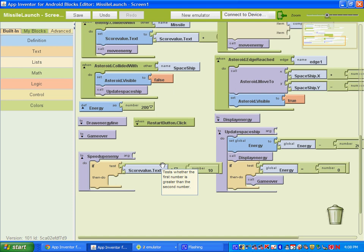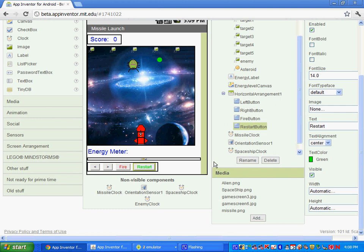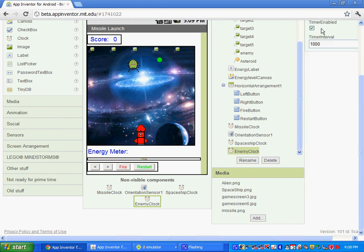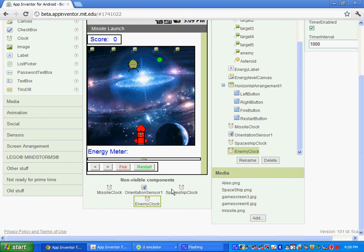Let's go ahead and let's speed up the clock interval. So if you remember, your enemy, you should have an enemy clock here, and the timer interval is set to go off every second. So 1,000 milliseconds, which is every second. So right now, he's moving every second.